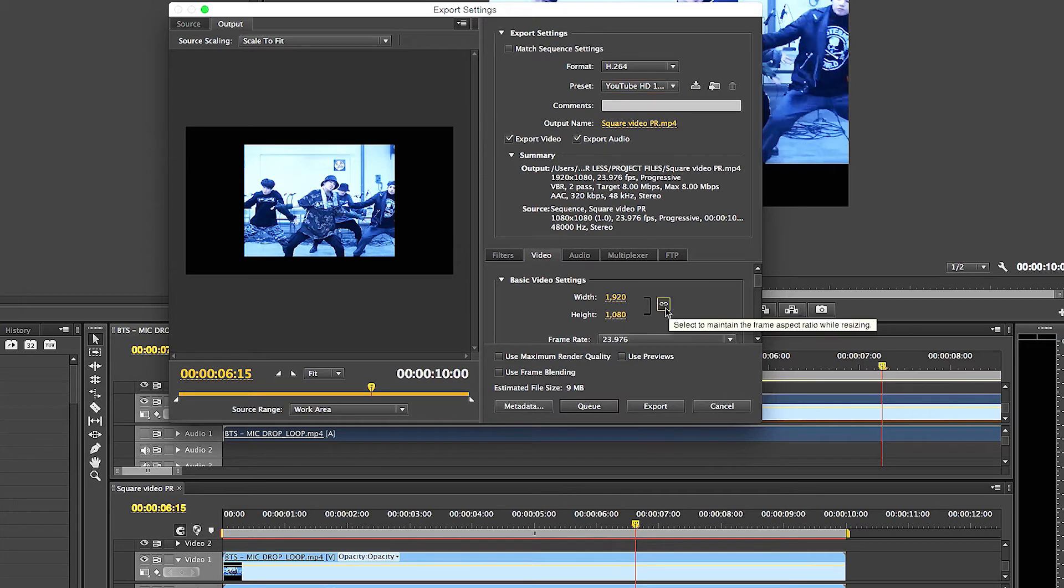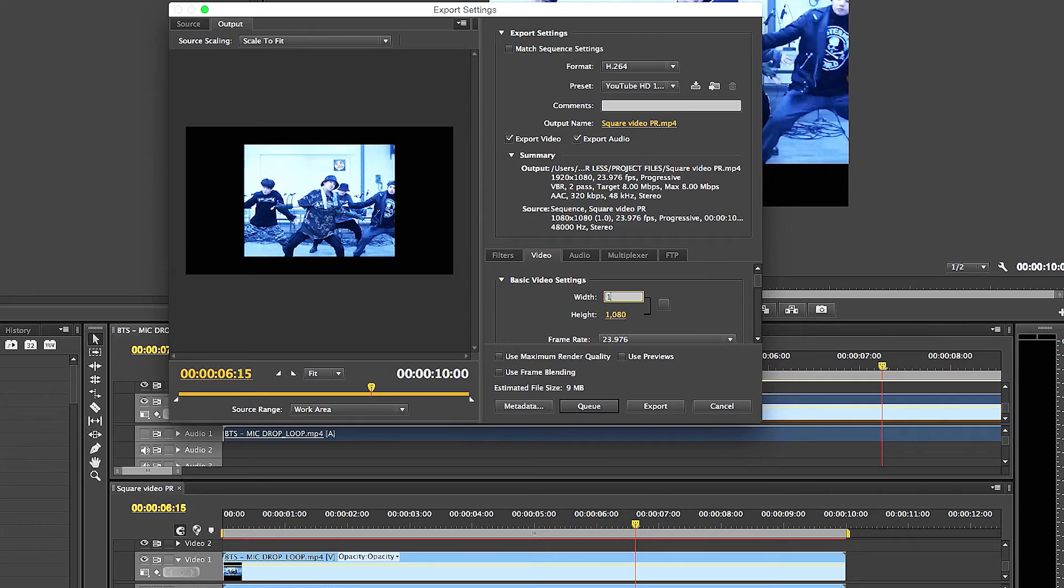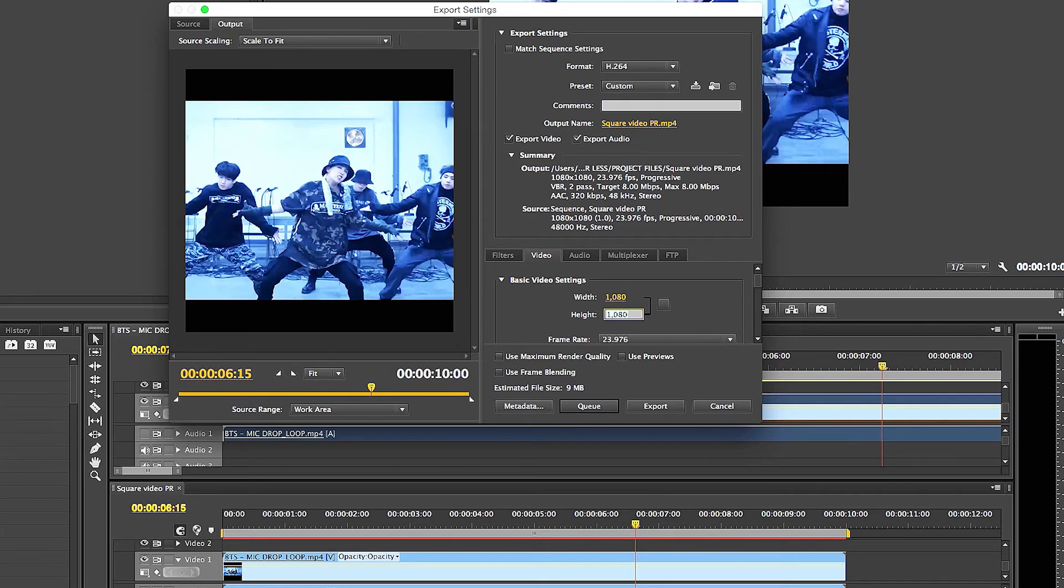And then normally this box here, this chain link, is checked. You uncheck this box and you take out the 1920, you put 1080. And look at the square on the left now, how it's going to format perfectly for social media. Great, right?